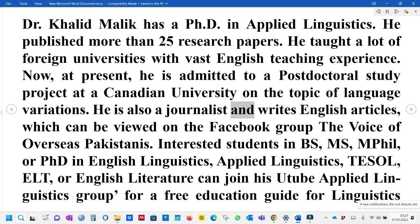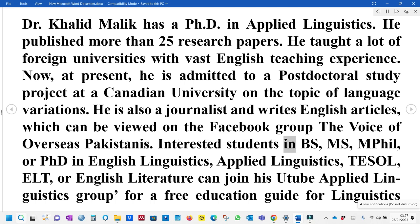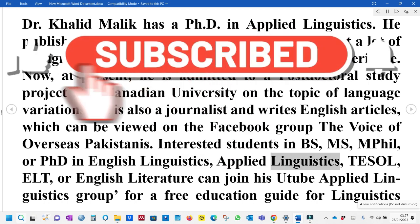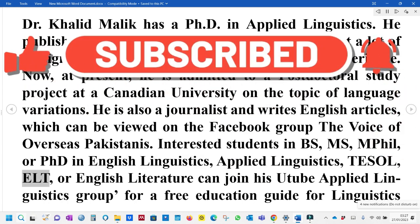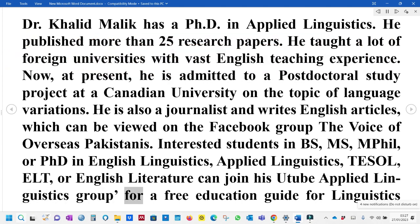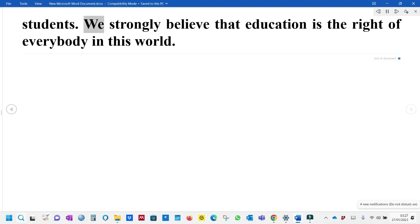He is also a journalist and writes English articles, which can be viewed on the Facebook group 'The Voice of Overseas Pakistanis'. Interested students in BS, MS, MPhil, or PhD in English Linguistics, Applied Linguistics, TESOL, ELT, or English Literature can join his YouTube Applied Linguistics group for a free education guide for linguistics students. We strongly believe that education is the right of everybody in this world.